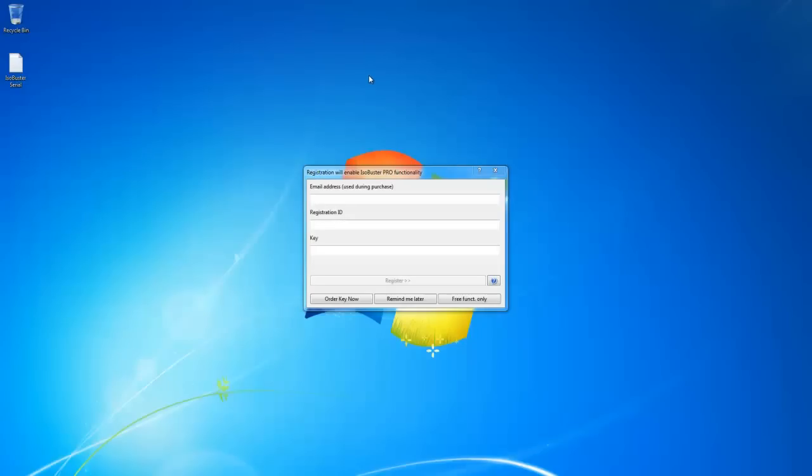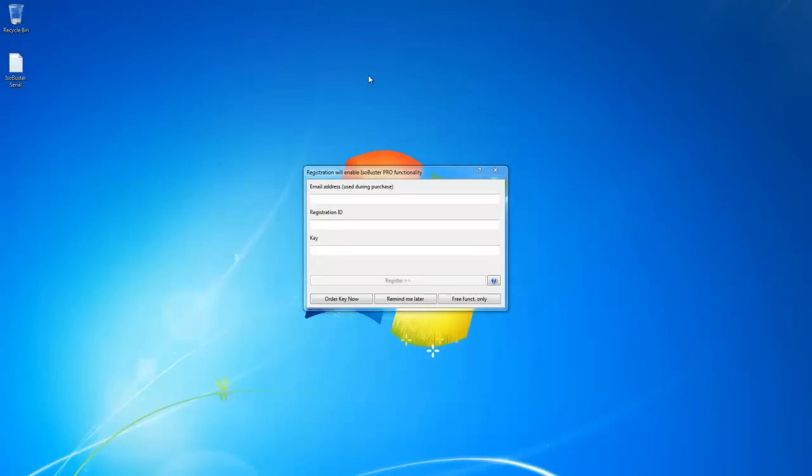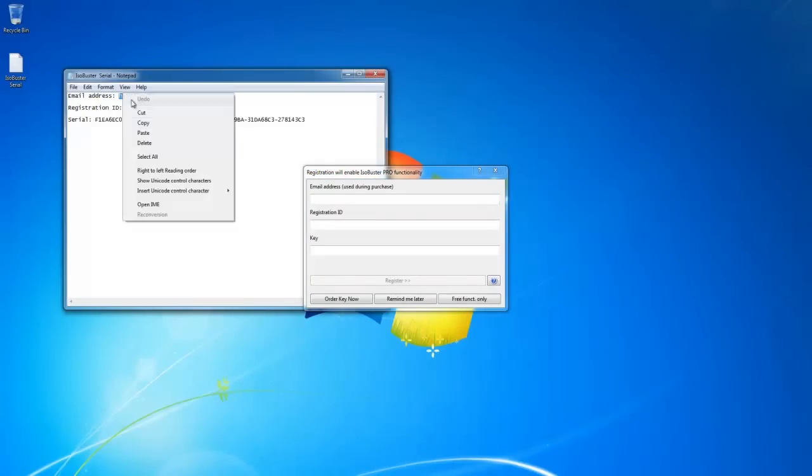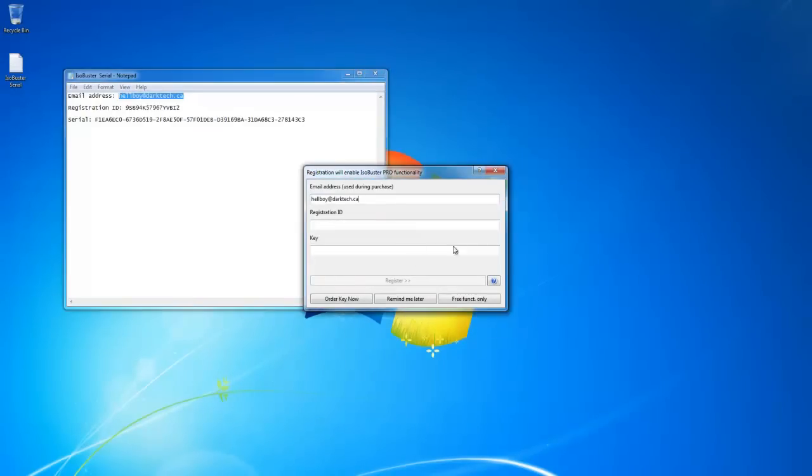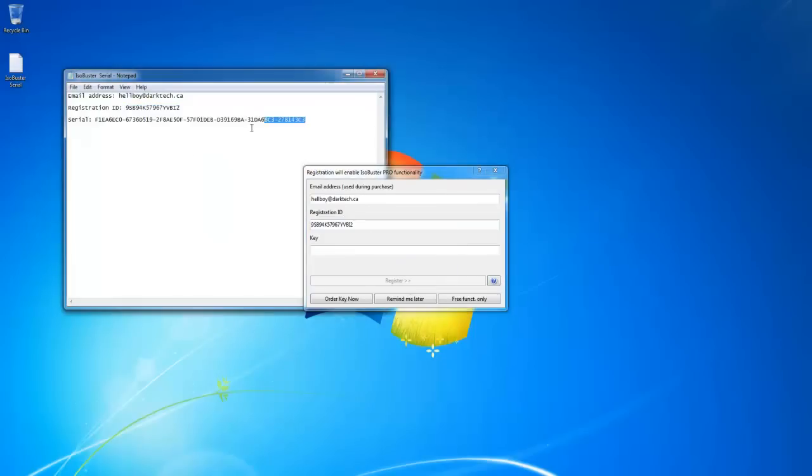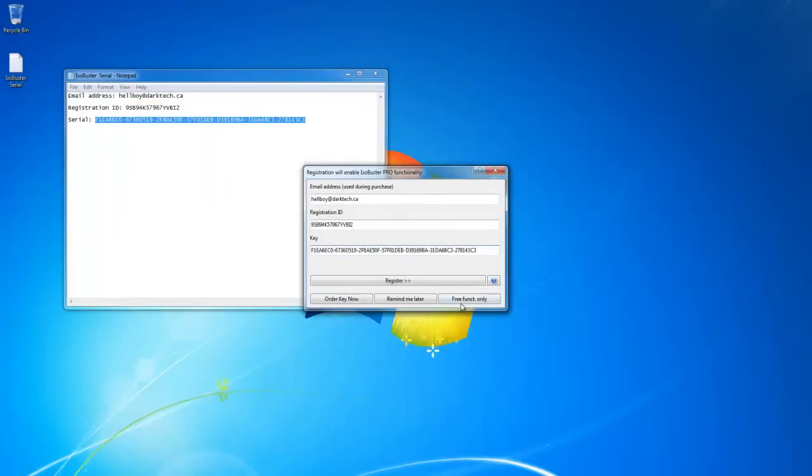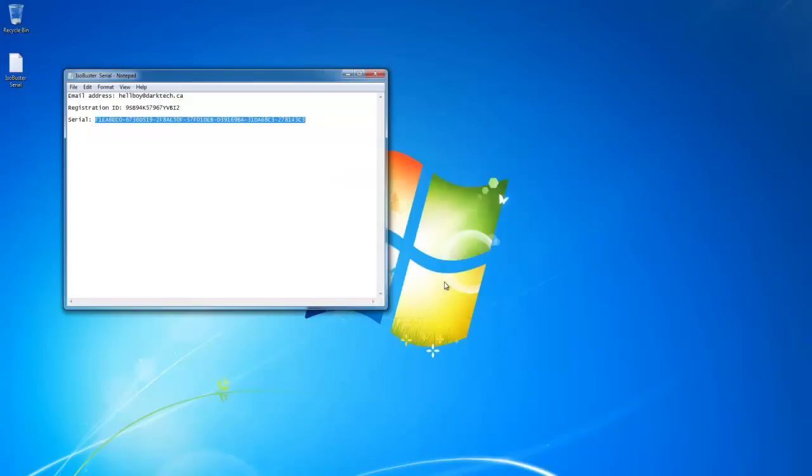Okay, now I'm going to activate it. Fill in the blanks: the email address, registration ID, and key. I have that and I'm going to put this in the description box below this video. So there you go, it's registered.